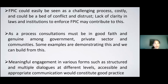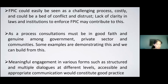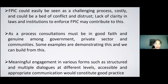The next takeaway is that as a process, consultations must be done in good faith and should be genuine among government, private sector, and communities. Some examples are already demonstrating this and we can build from this. In the example of a public-private partnership on REDD+ in the coffee sector in Vietnam, promoting deforestation-free and sustainable coffee agroforestry models, we learned that using community engagement and making it an ongoing process is quite important and required. One company even mentioned that it's already ingrained in their DNA to be doing this, and this can provide opportunities to build more experience on the practical application of FPIC.